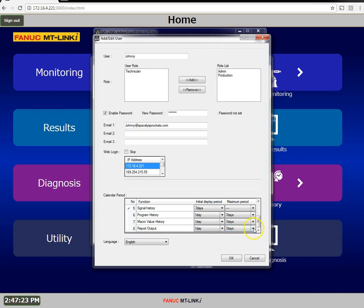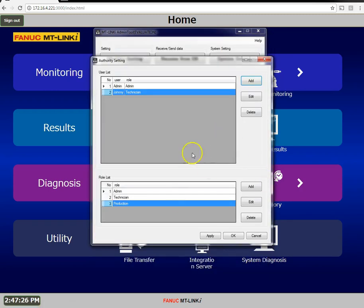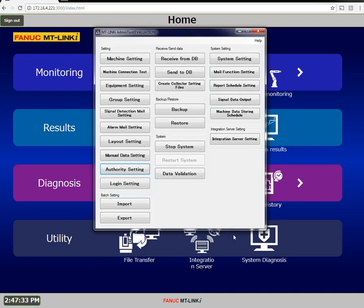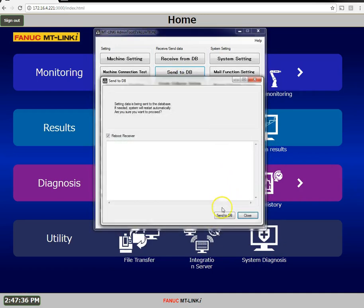I'll say okay, I'll say okay once again, and we'll send this to the database.